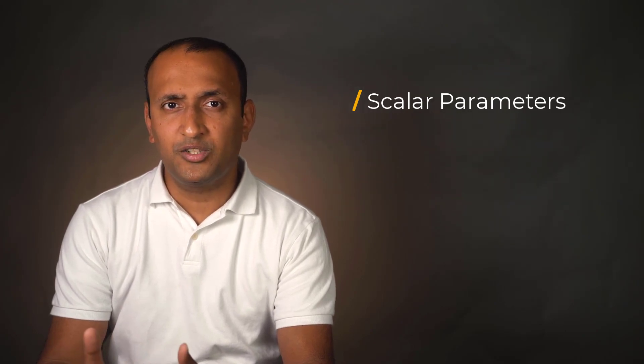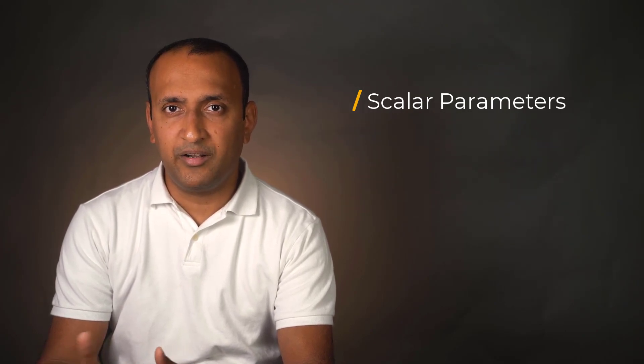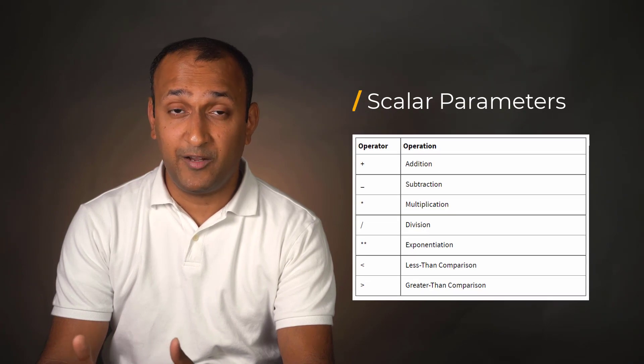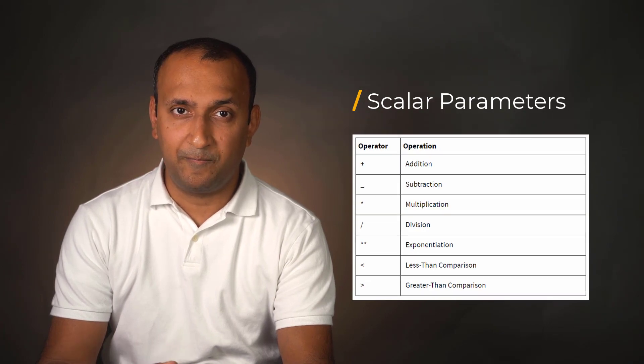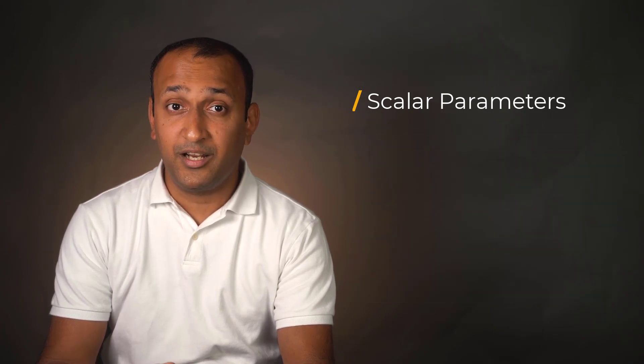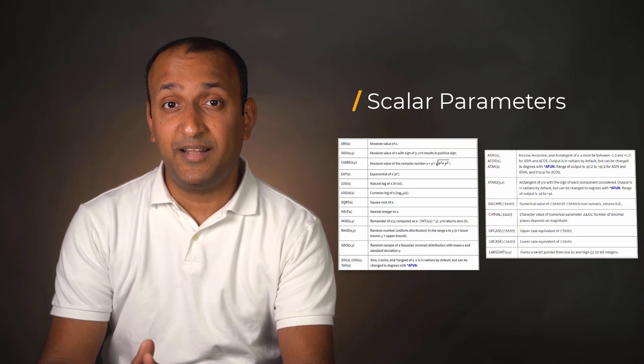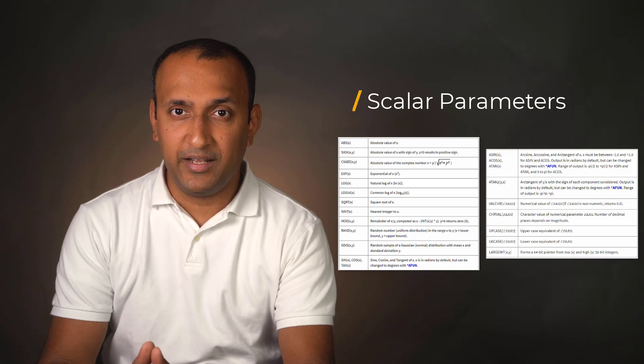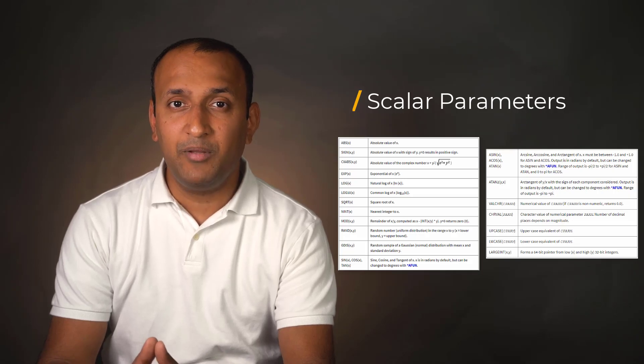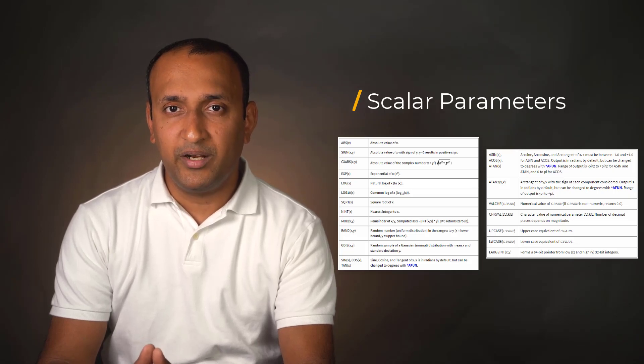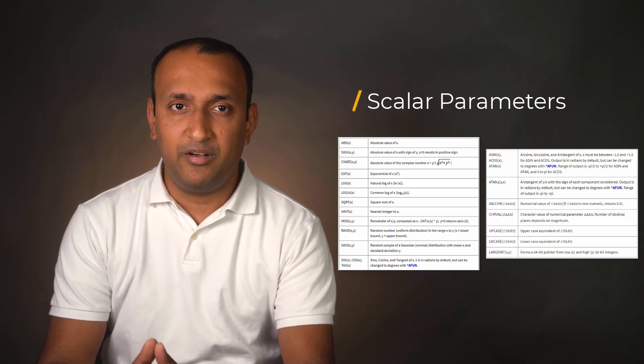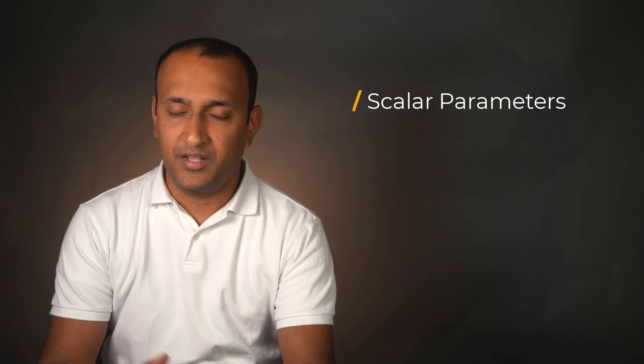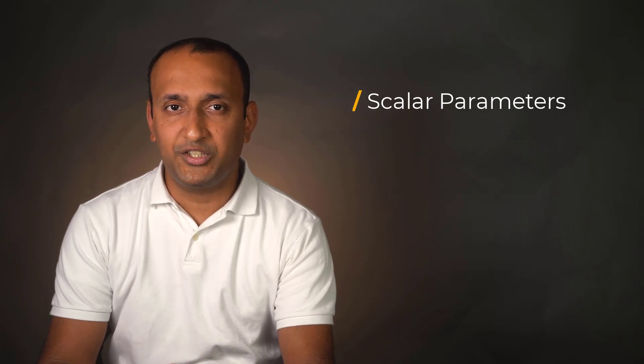Using parameters, one can also define parametric expressions using different arithmetic operations. There are also several mathematical functions supported by MAPDL that can be used to create parametric expressions.